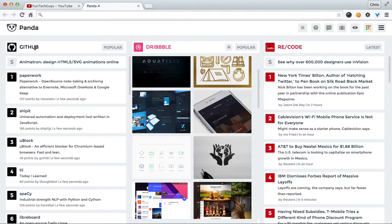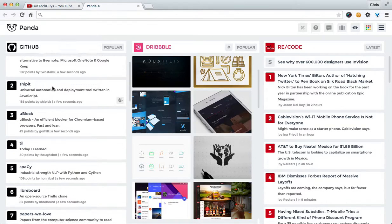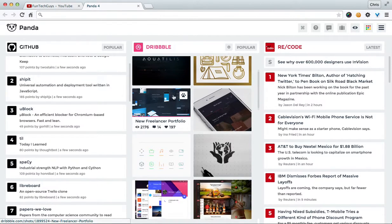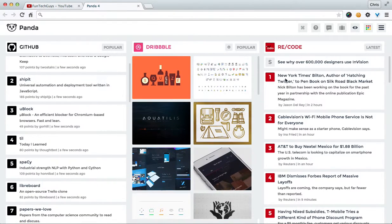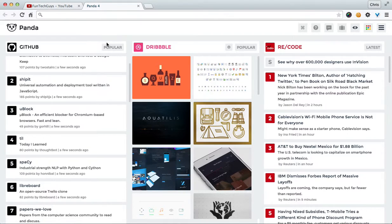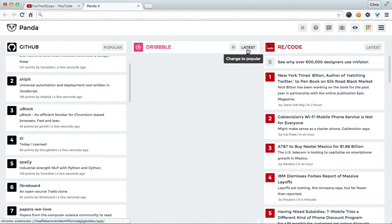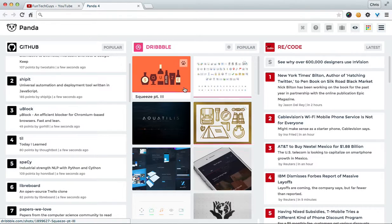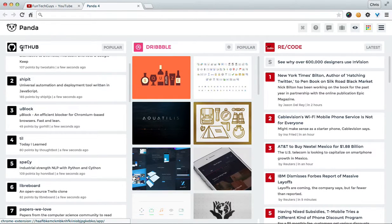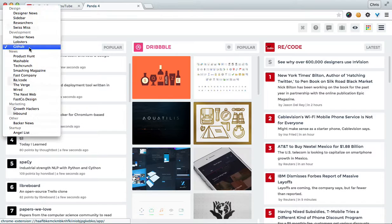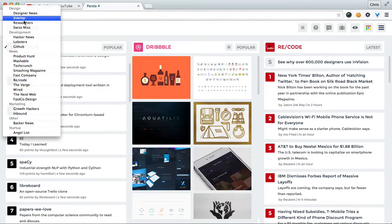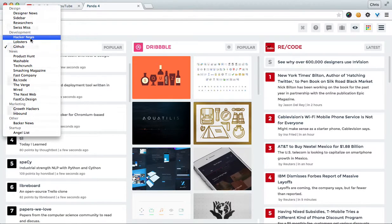So on the top of each bar it tells us where it's pulling the latest stories from or the latest information or what not and you can sort it by popular or latest. That one's not working for some reason yet. Latest or popular. Just let that catch up. And if you click on the name of each one of them, you can actually change it around.